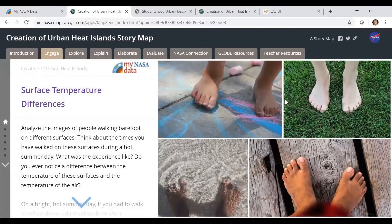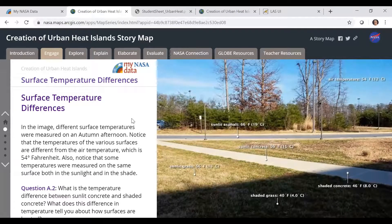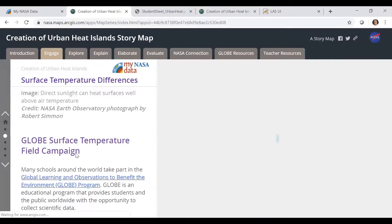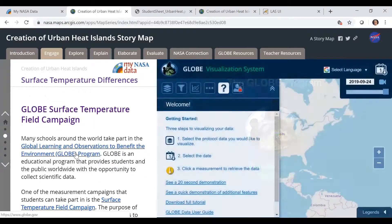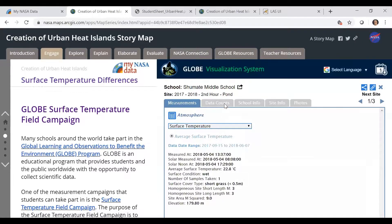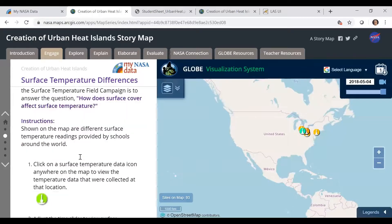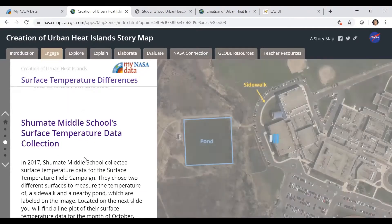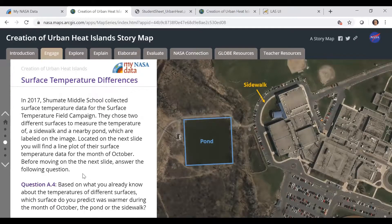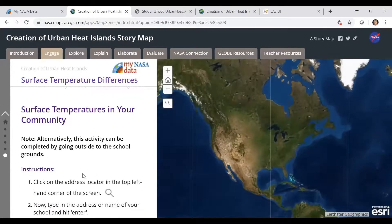Once they proceed to the Engage tab, they'll start off with pictures they can relate to and answer some questions, indicating which surfaces they think would be cooler. They'll look at a graphic showing temperatures of different surfaces on the same day at the same time. They can pull up the GLOBE data visualization tool and find schools that have collected surface temperature data, click on those schools, see the information, and use a video to do a time progression — with directions on how to do this. They can also see the site for a GLOBE school, Shoemate Middle School, and the data for that school, and they'll answer questions about all of this.